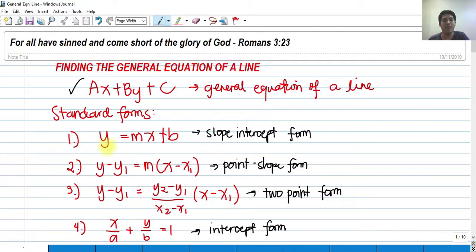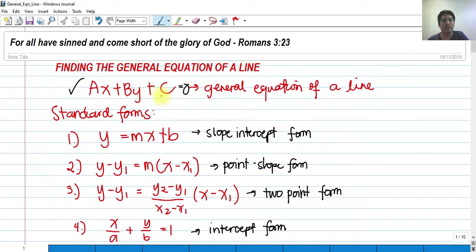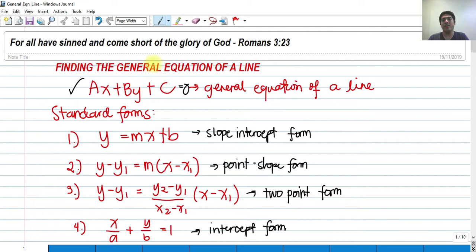So we have here the general equation for a line: ax plus by plus c is equal to zero. That's the general equation of a line, where a, b, and c are constants. The general equation of a line is linear, whose degree of x and y should be 1.